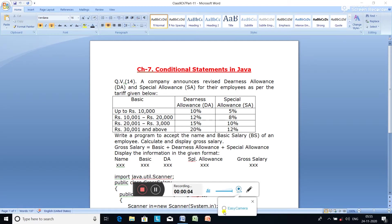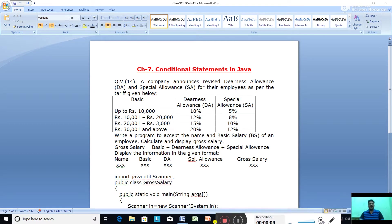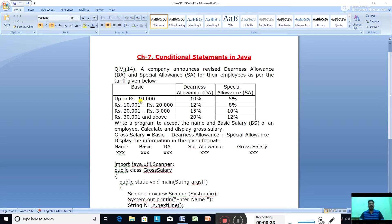Hello class 9, in today's class we are going to discuss programming question number 14. The question is: a company announces revised dearness allowance (DA) and special allowance (SA) for their employees as per the tariff given below. If the basic salary of an employee is up to rupees 10,000, then he will get a DA of 10% on basic salary and a special allowance of 5% on the basic salary.